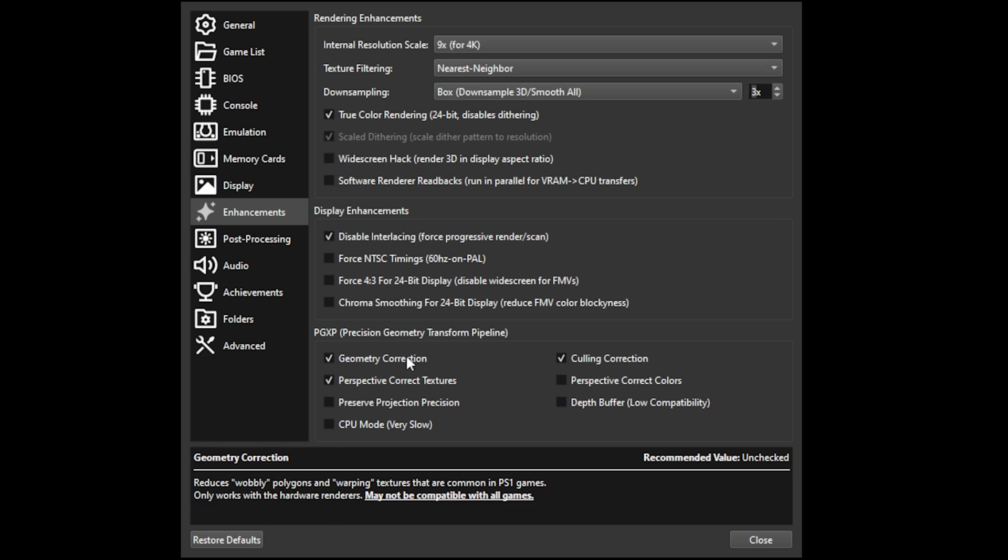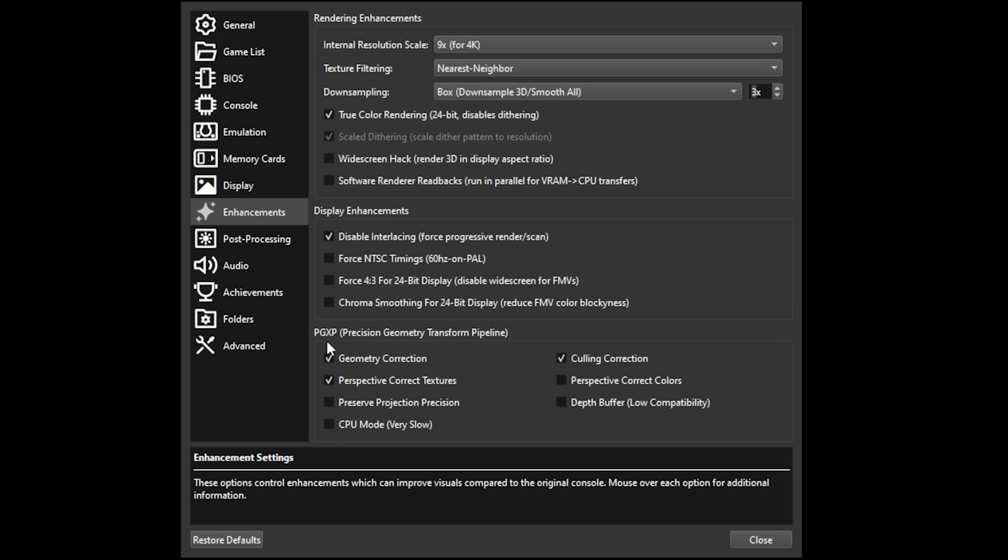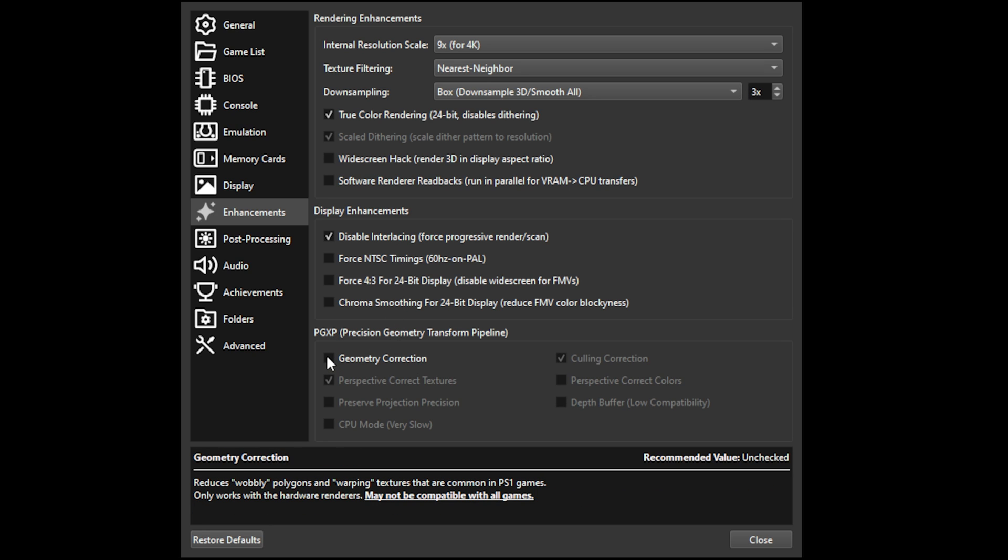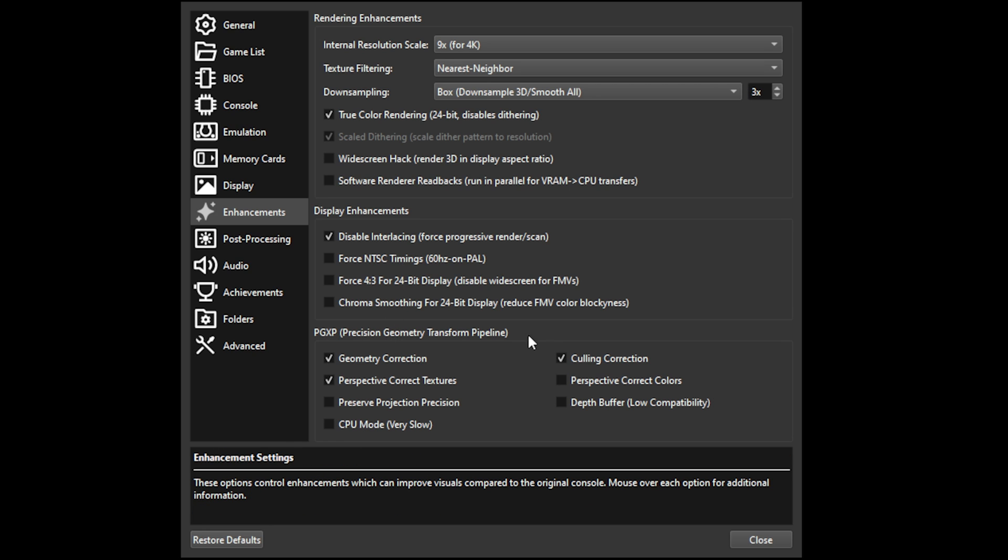There's also the PGXP section at the bottom, which you can turn on and off, that stabilizes the PS1's classic warping textures. It's not accurate to actual console, but it doesn't really need to be, I think.